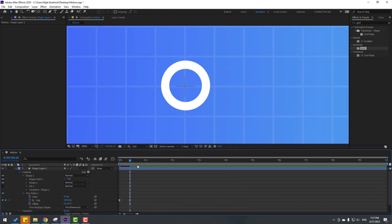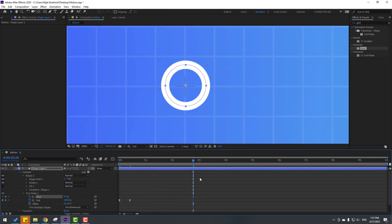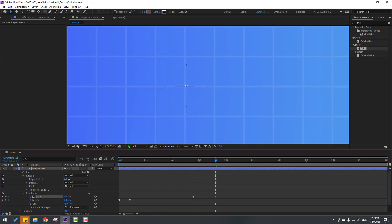Go to the 10-frame keyframe — type plus 10 to go forward 10 frames, click OK, and change end to 100. Select the keyframes and make Easy Ease. Go to 3 seconds and make a start keyframe, then go to that keyframe and change start to 100.